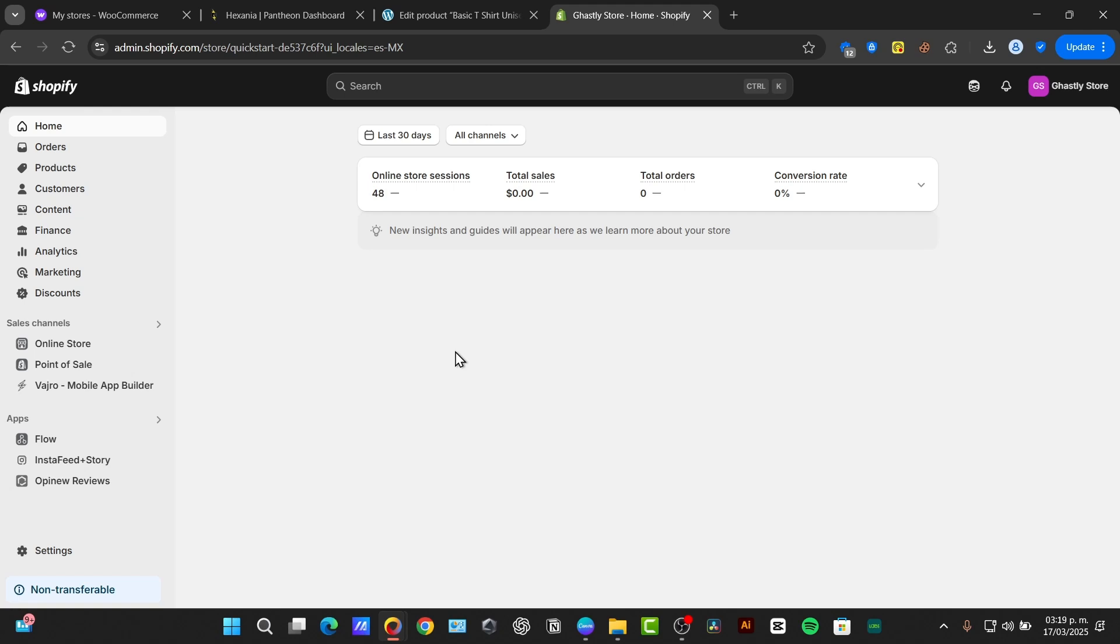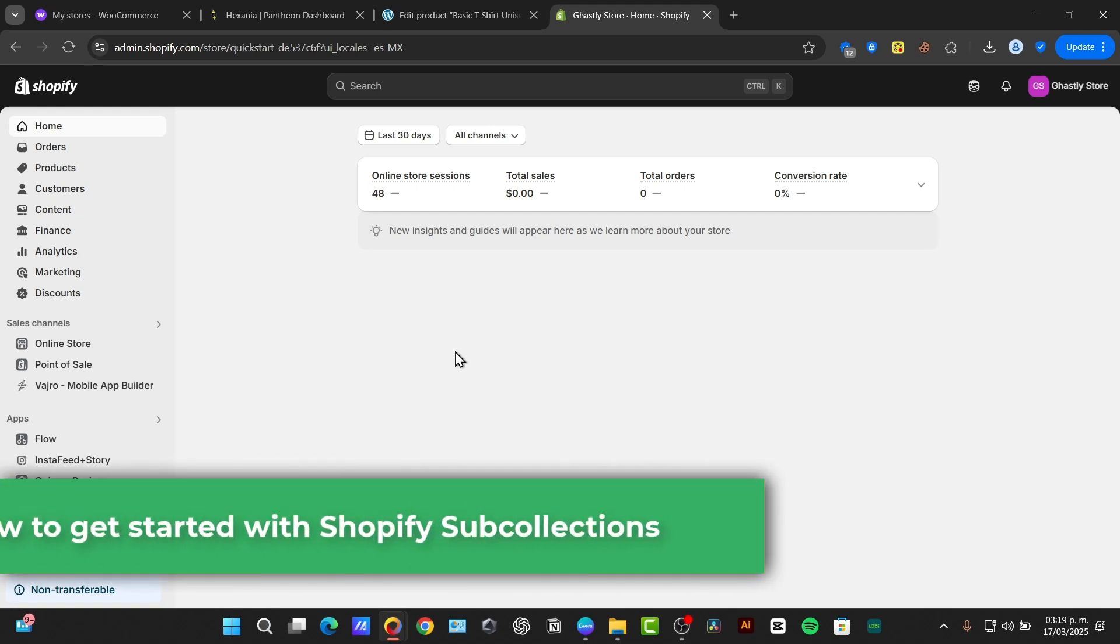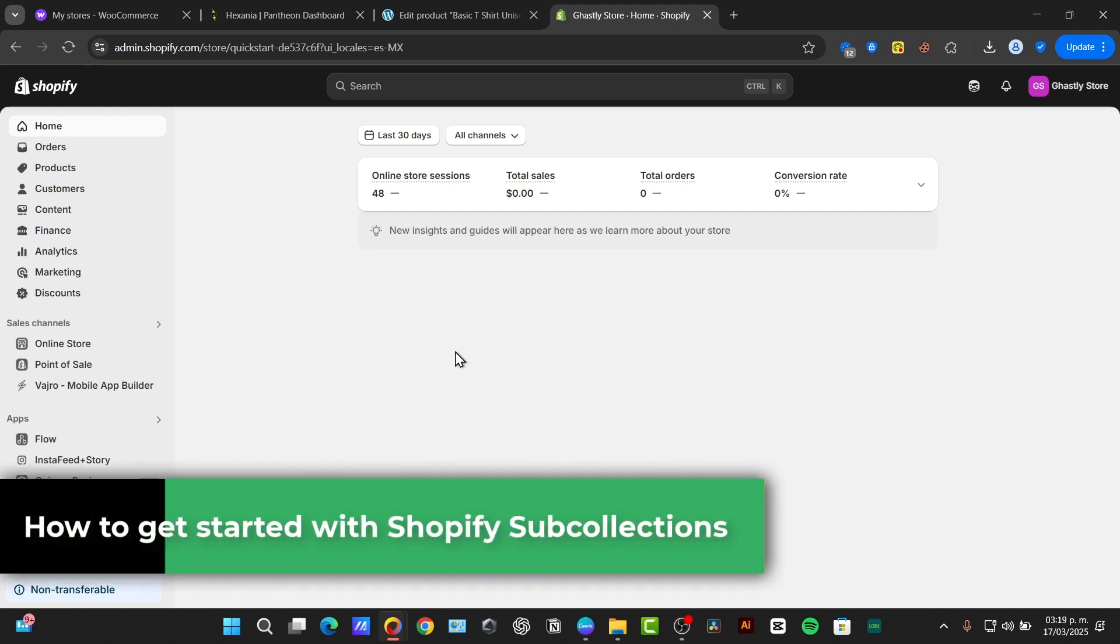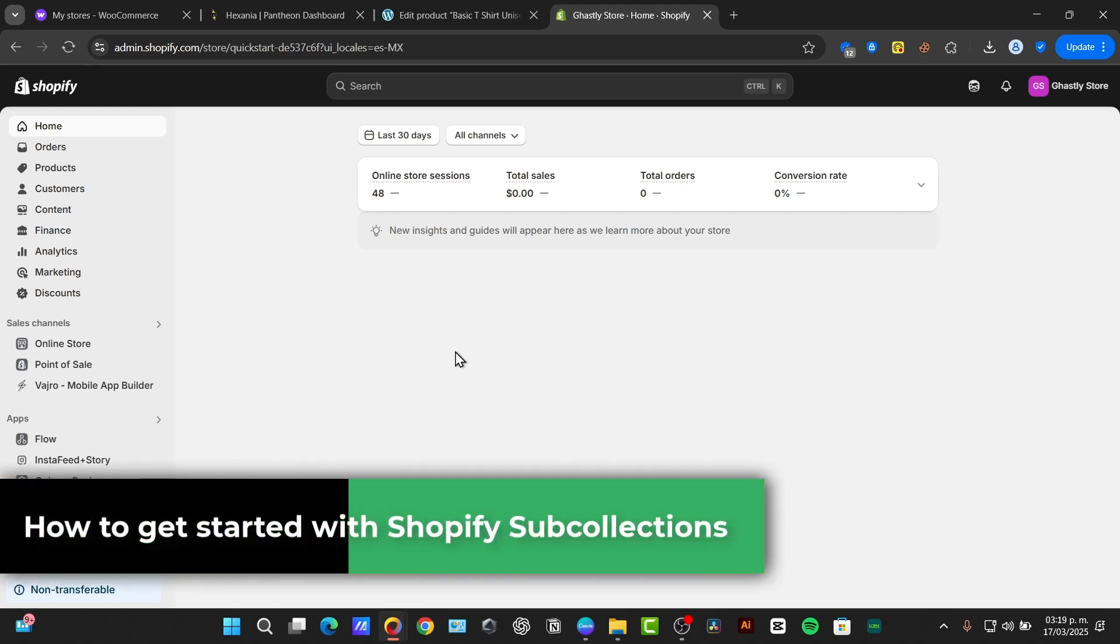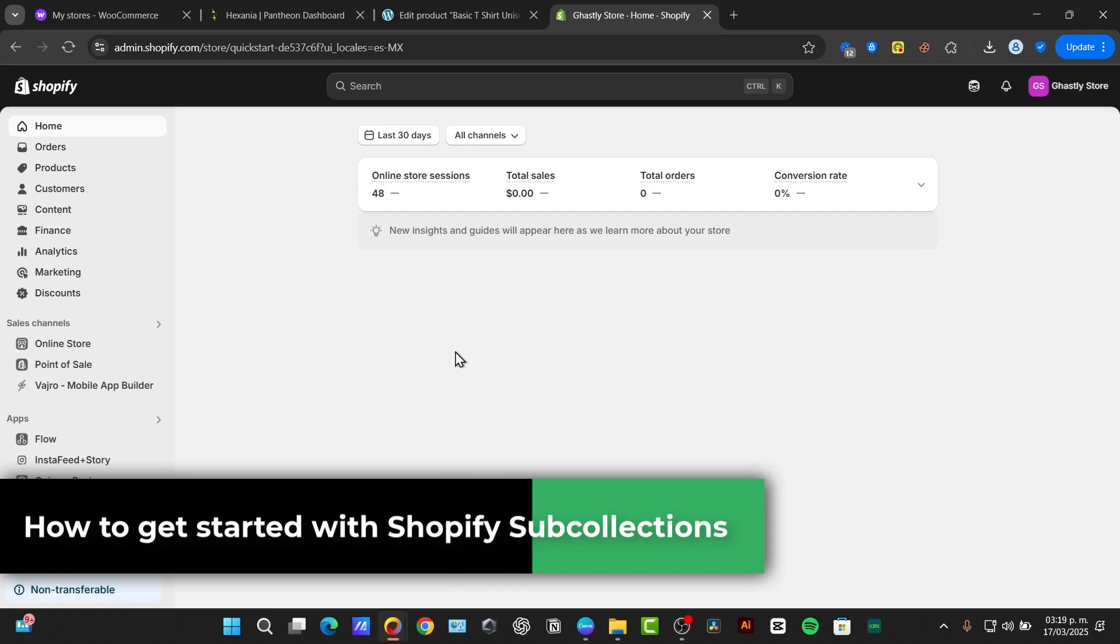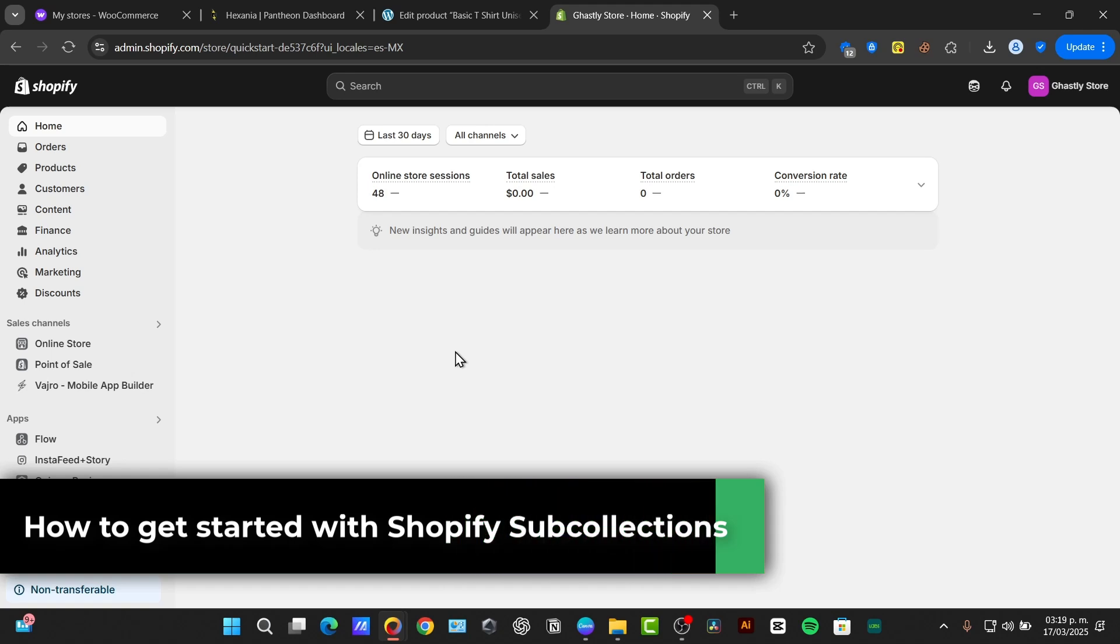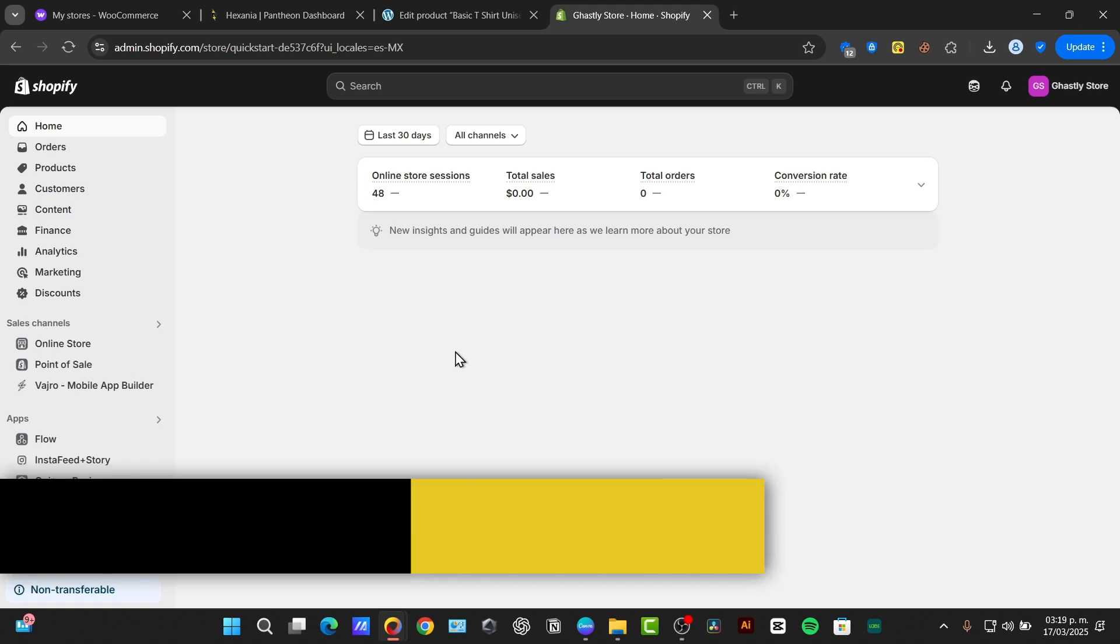Welcome back to TechSprass. Today I'm going to be showing you how to touch on a crucial aspect of organizing your Shopify store, which is the subcollections. If you have a large number of products, subcollections are essential for creating a product. Let's get started.